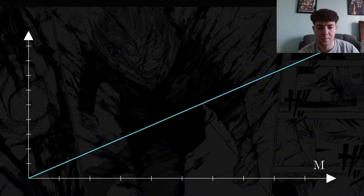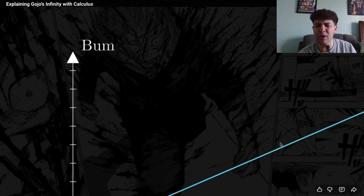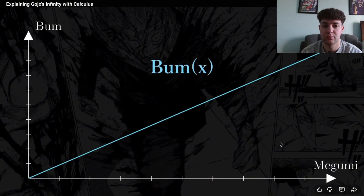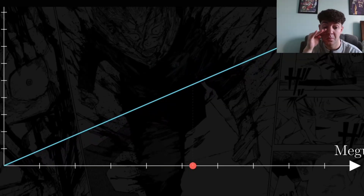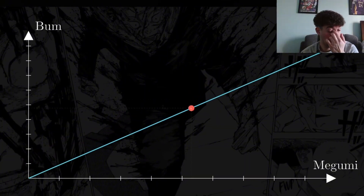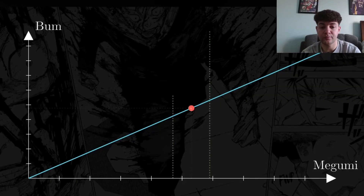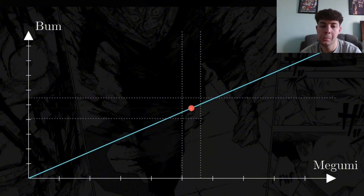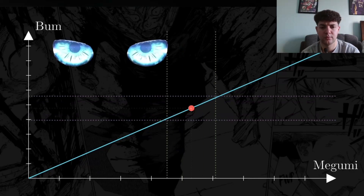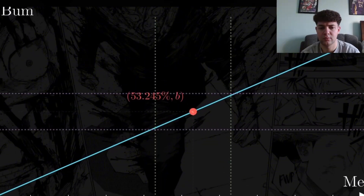Here's a simple example. On the x-axis is how similar someone is to Megumi, and on the y-axis is the chances of being a bum — a simple linear relationship. I'll call it 'bum of x.' Let's say I'm about 53% similar to Megumi. Looking at the graph, I can pinpoint how likely I am to be a bum, but there's always going to be some inaccuracy. If I know I'm within about 5% of 53% similar to Megumi, we can draw boundary lines on the x and y axes.